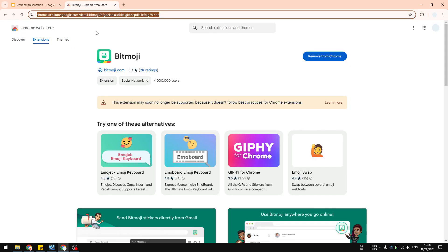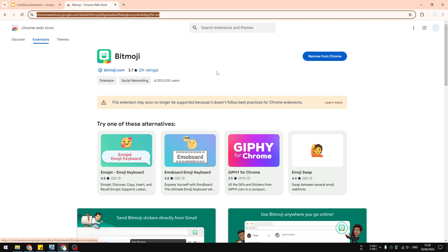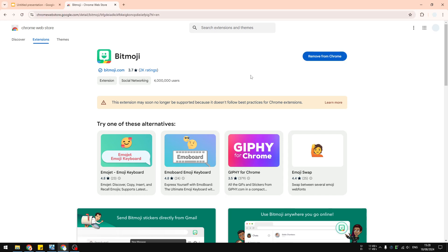First, you have to install the bitmoji extension to your Chrome browser. Go to the Chrome Web Store, search for bitmoji, and then install the extension. After that, you have to log into your account.